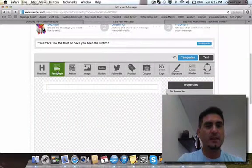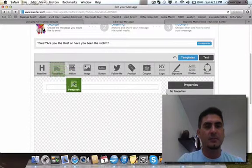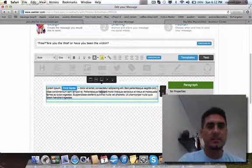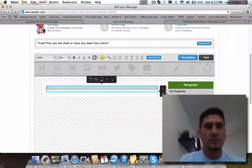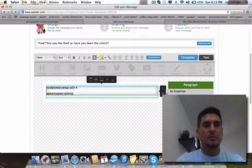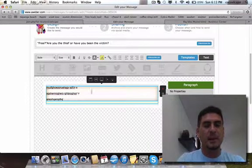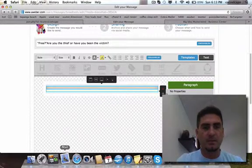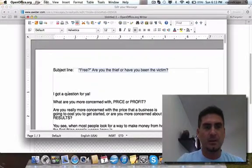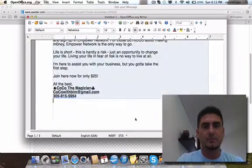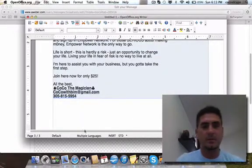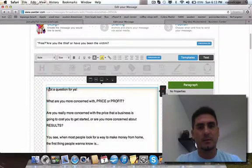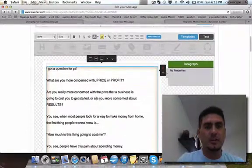What you want to do is drag this paragraph box that you see here, then you're gonna erase everything inside. This is where you write your email. I already have an email ready, so I'm gonna copy this and paste it right there.